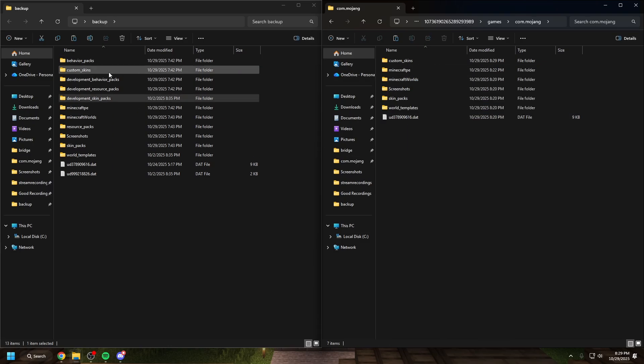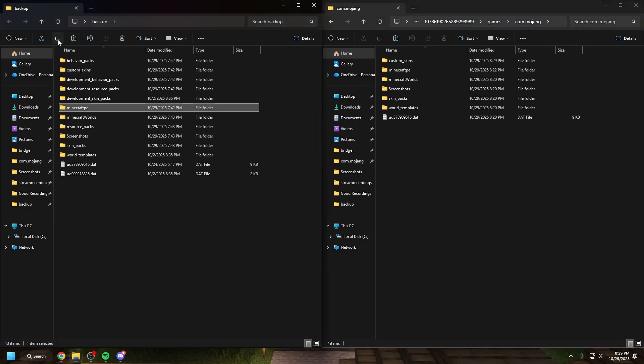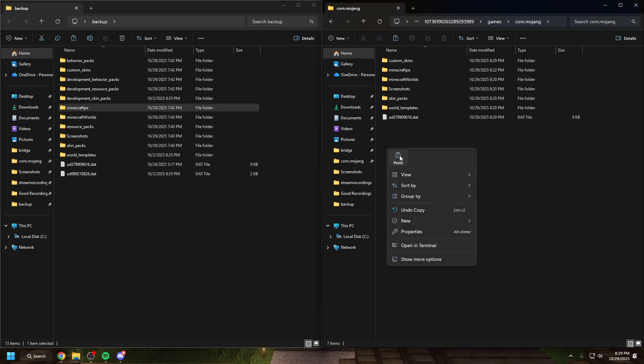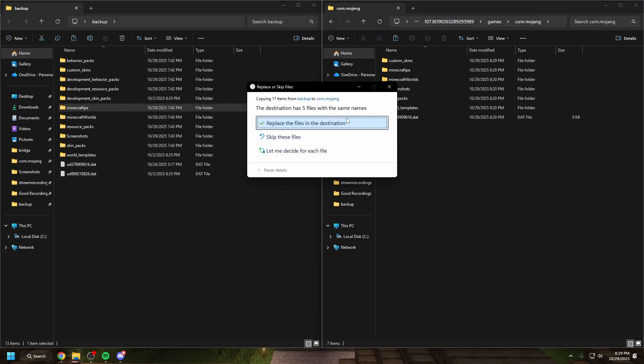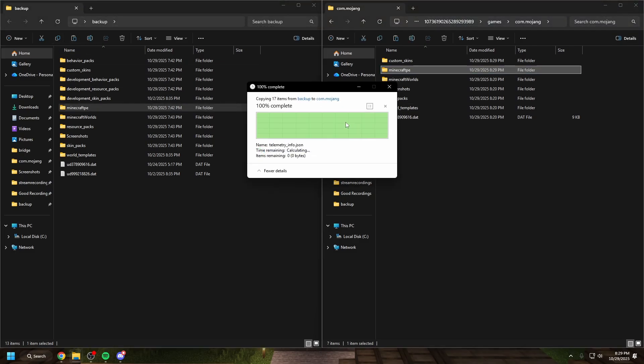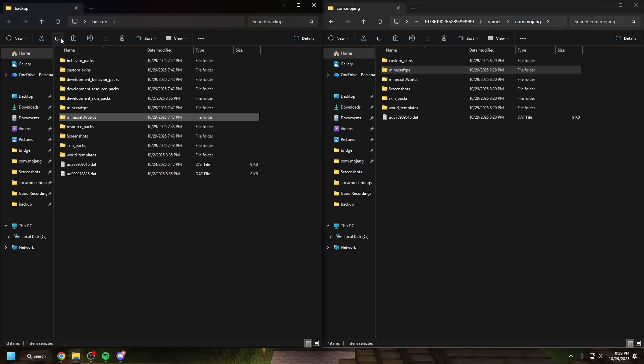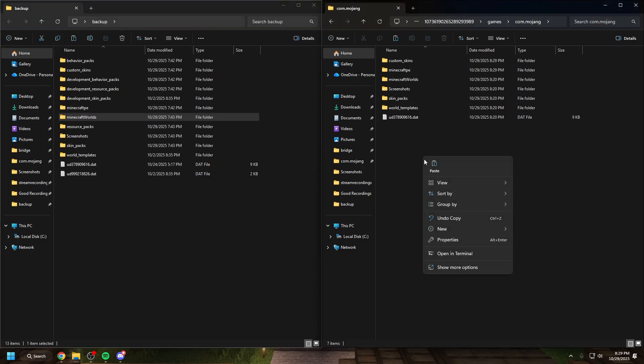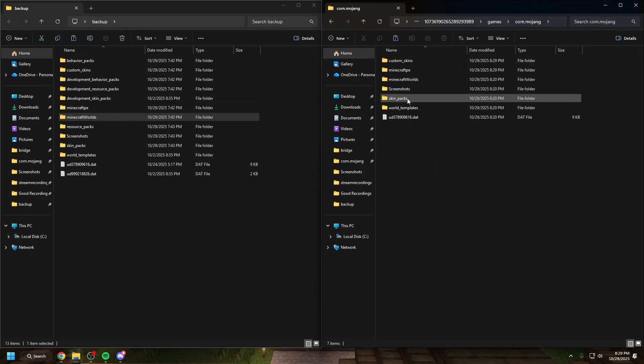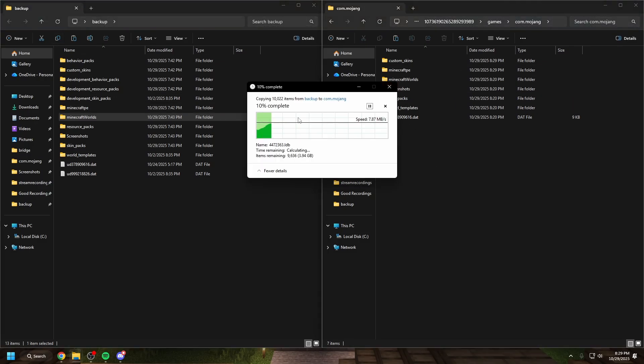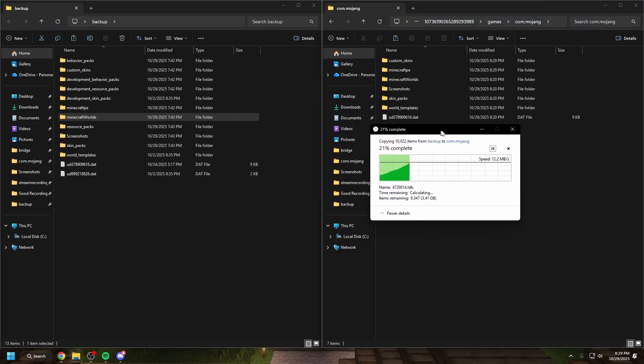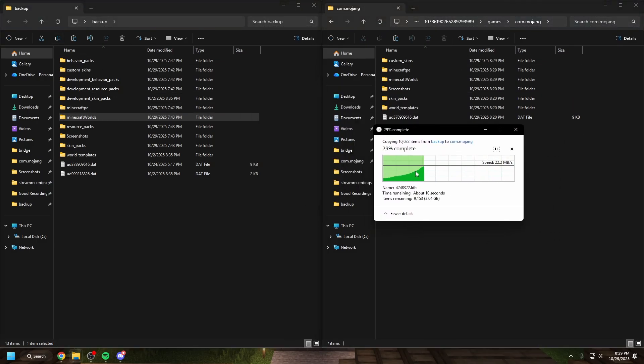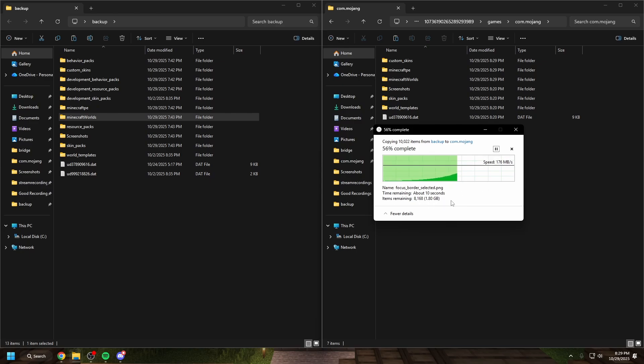So we already did these. We're going to take Minecraft PE, copy and paste this in. We're going to hit replace. Minecraft worlds. We're going to paste this in. This one might take a minute if you have a lot of stuff on your worlds. Right now I'm copying I think four gigabytes of world data.